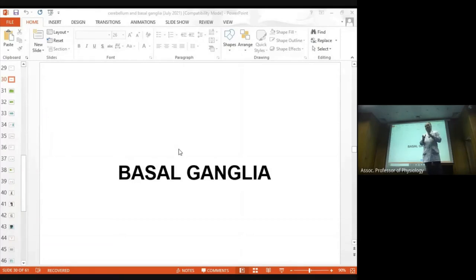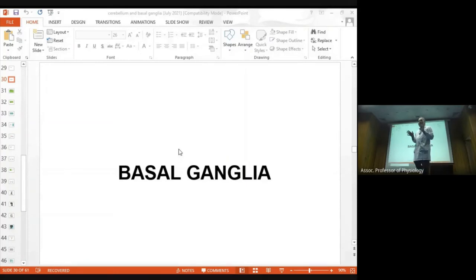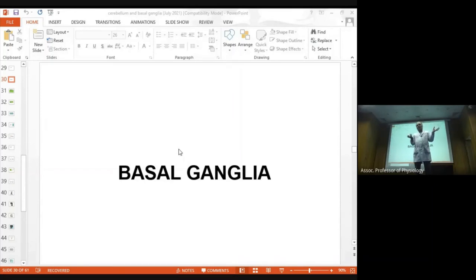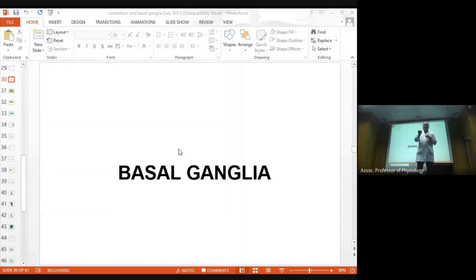In fact, there are two circuits in basal ganglia which we'll study. One totally focuses on cognitive processes of the brain, dealing with cognition.